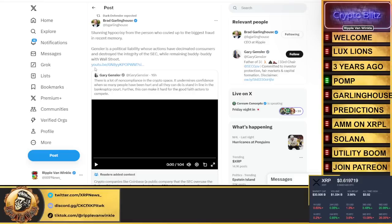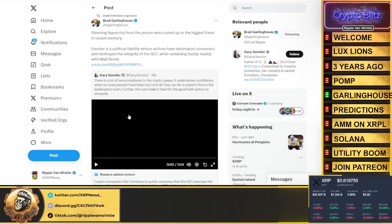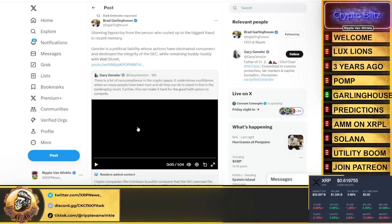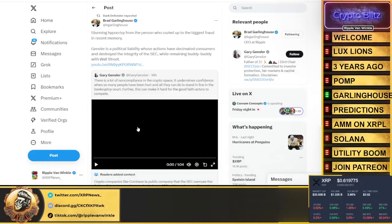Brad Garlinghouse goes: Stunning he caught crapacity from the person who cozied up to the biggest fraud in recent memory. Gensler is a political liability whose actions has decimated consumers and destroyed the integrity of the SEC while remaining buddy buddy with Wall Street.